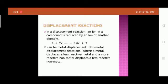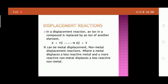The next type is displacement reactions. In a displacement reaction, an ion in a compound is replaced by an ion of another element, represented as X + YZ → XZ + Y. These can be metal displacement or non-metal displacement reactions, where a more reactive metal displaces a less reactive metal, or a more reactive non-metal displaces a less reactive non-metal. All displacement reactions are examples of redox reactions.